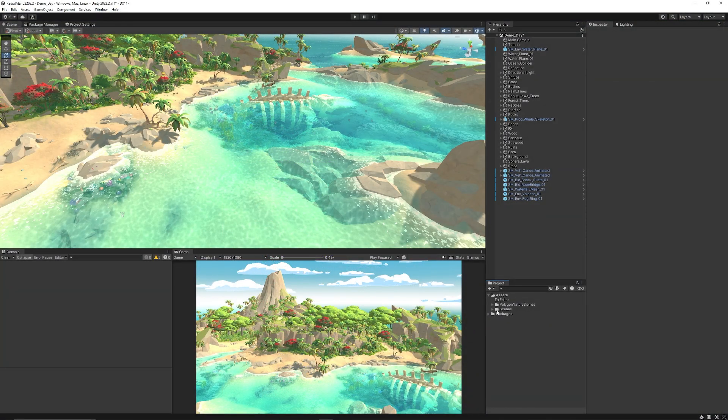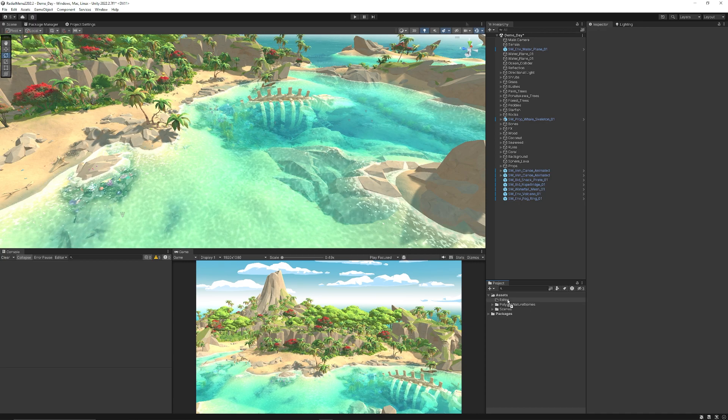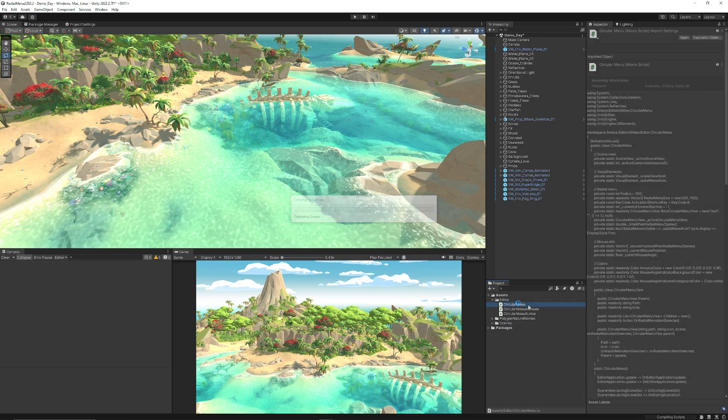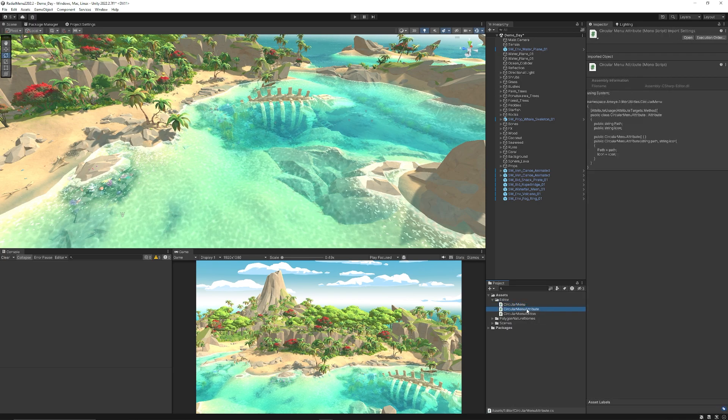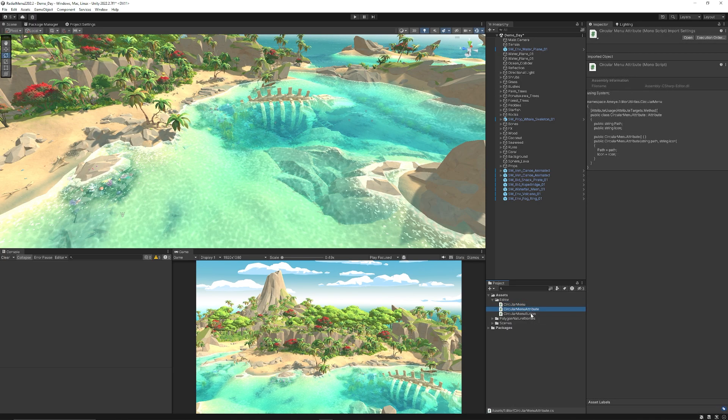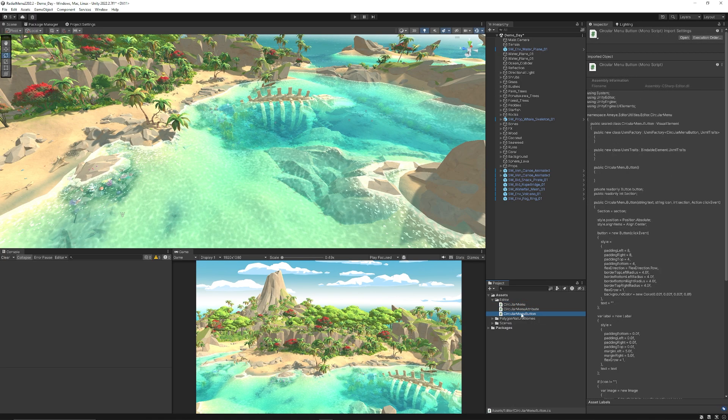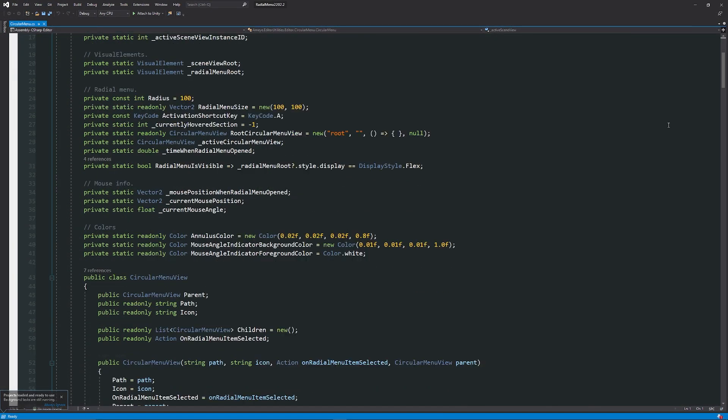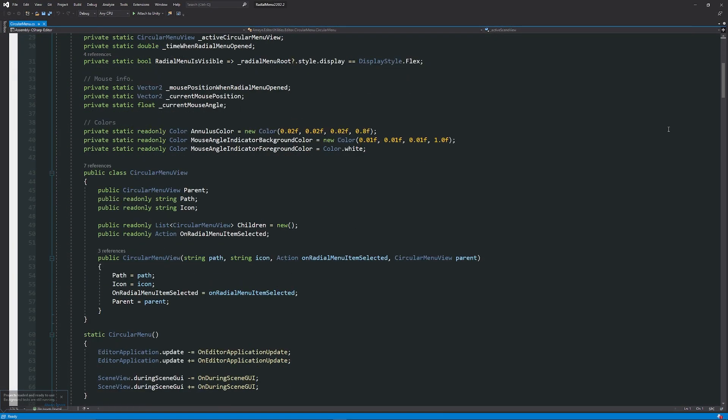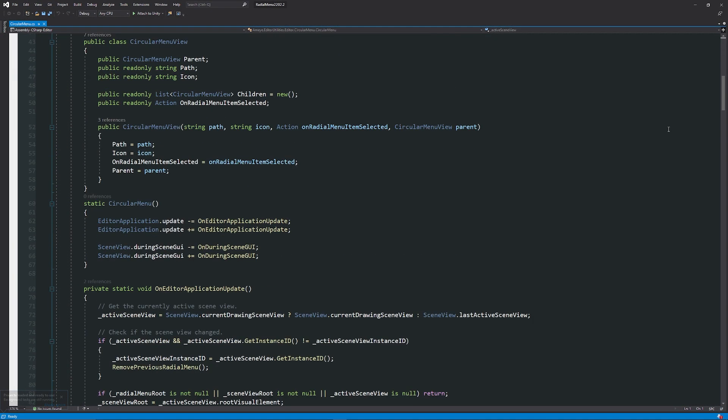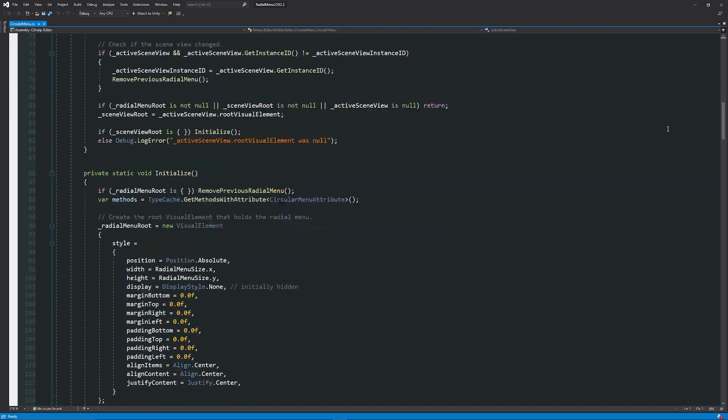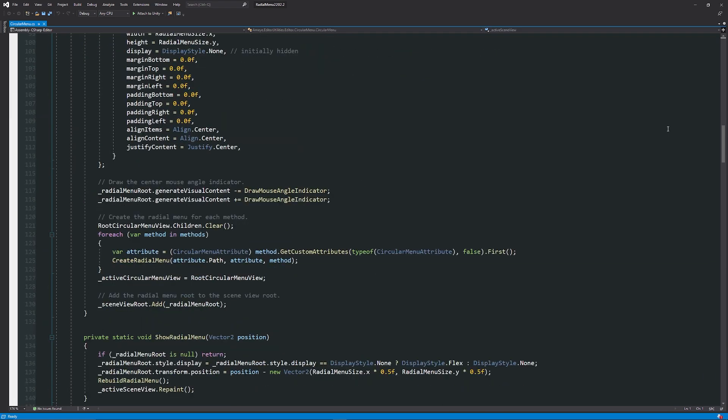Once you've downloaded the zip folder, go into Unity and make sure you've got an editor folder. Then import or drag in all the scripts you want to use: the circular menu, circular menu attribute, and circular menu button. You can take a look at the scripts yourself if you're interested to see some of the functionality they display.